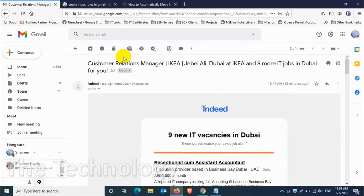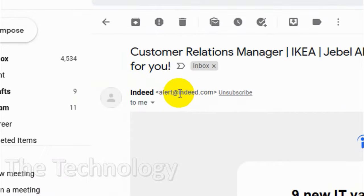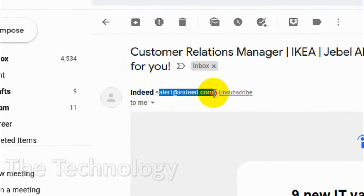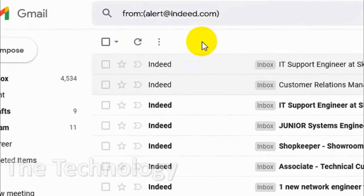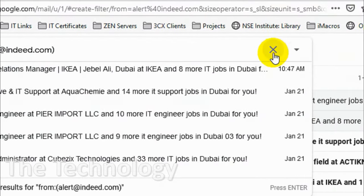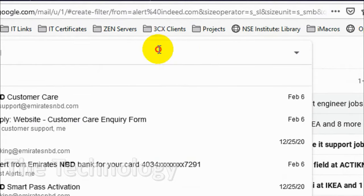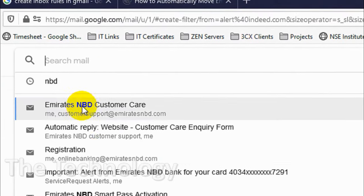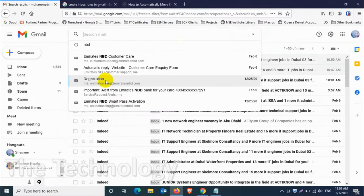In this example, I have a lot of emails from Indeed, so I just want to move all the emails from Indeed, all the future emails from Indeed, to a particular folder that I'm creating. I just copied the from address and put it in the search bar.